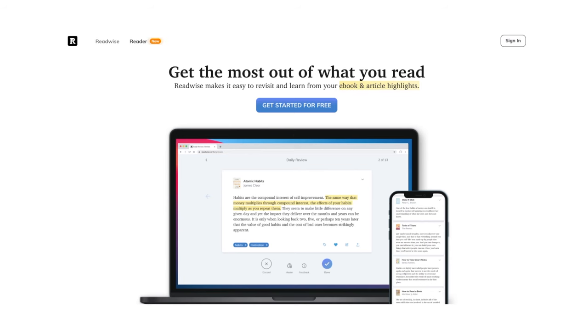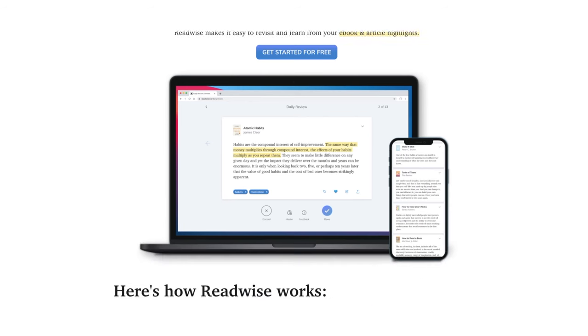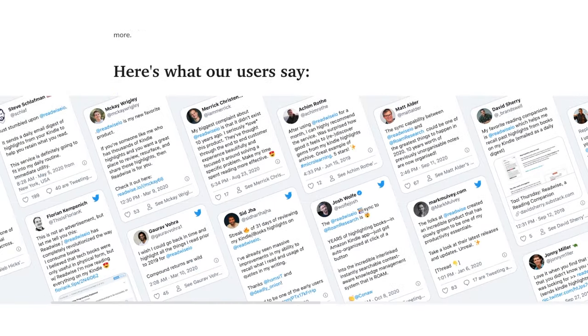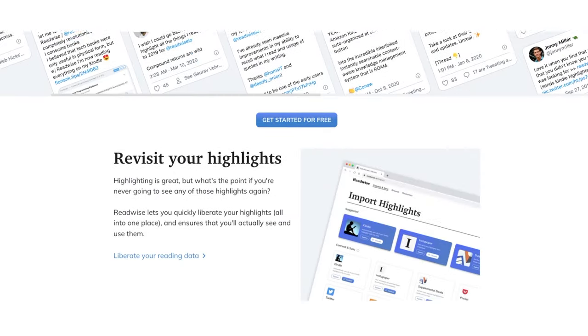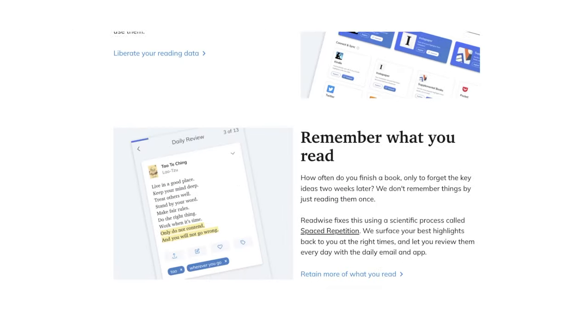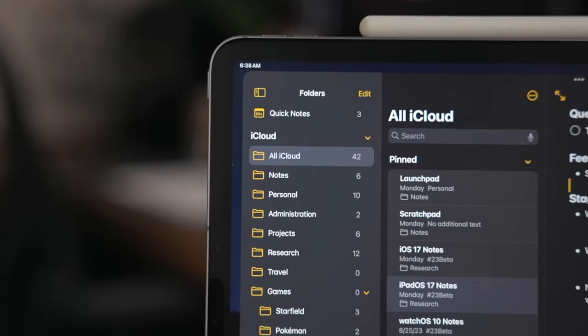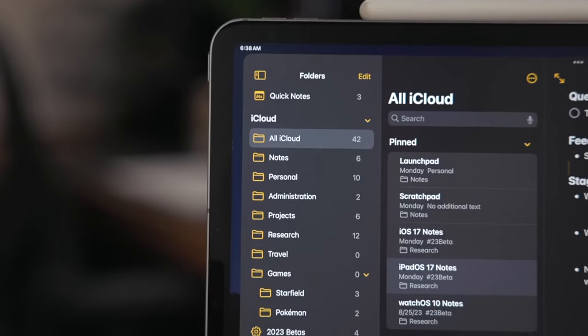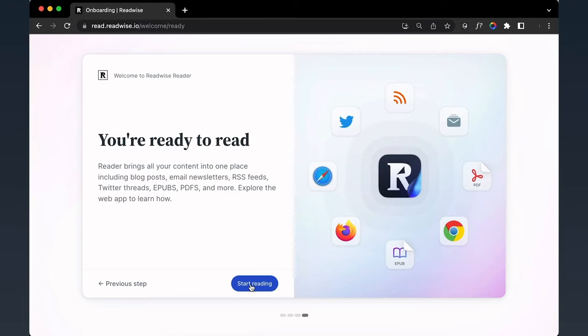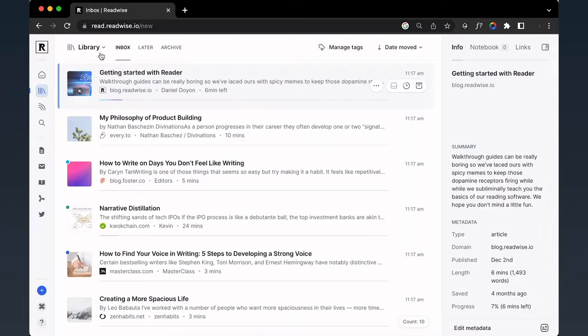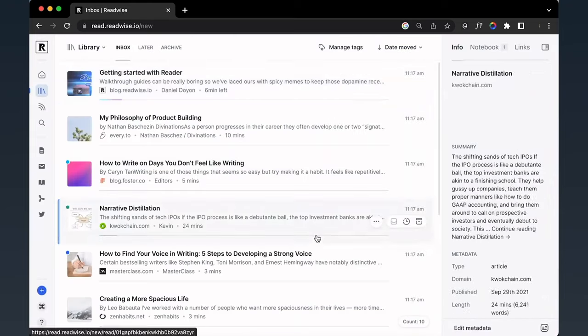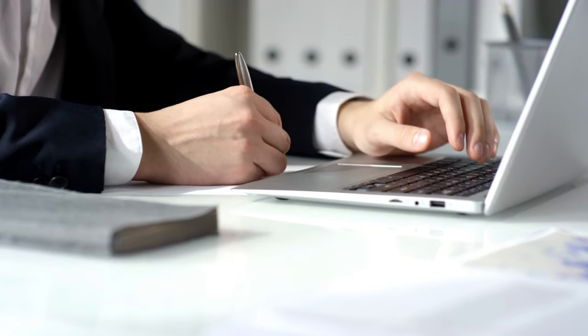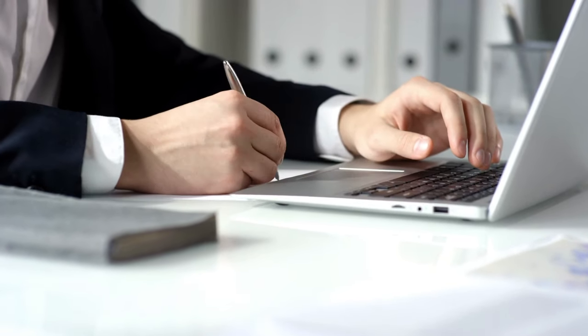Readwise is a tool that connects to my Kindle and automatically imports all my highlights from any book I read. It even integrates with other apps like Apple Notes. Readwise is a software that functions as a link between your highlights and your note-taking app.